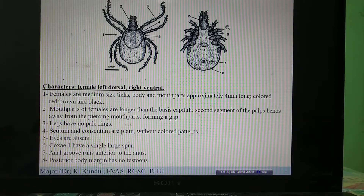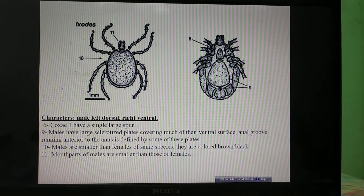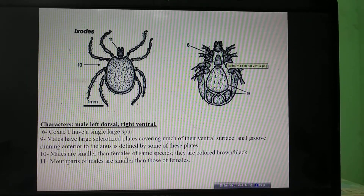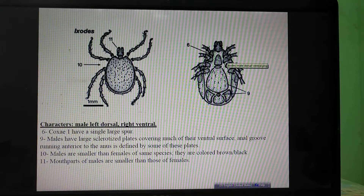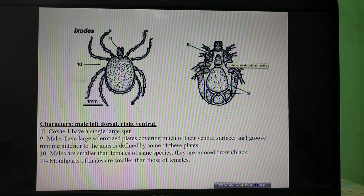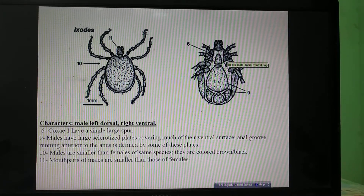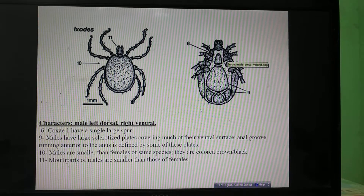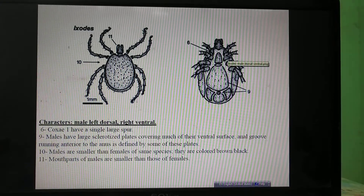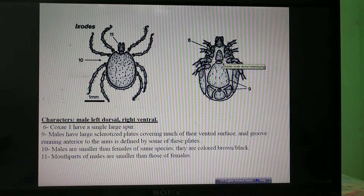There is also a large spur on the first coxa. To revise: the most important character of Ixodes is that the anal groove is anterior to the anus. In males, the entire ventral surface is covered with thick sclerotized cuticular plates. The first coxa has a single strong spur.